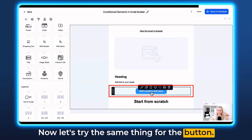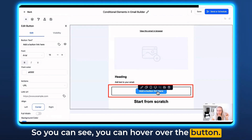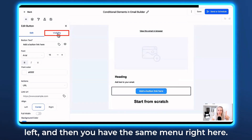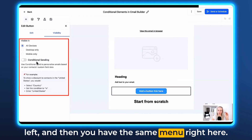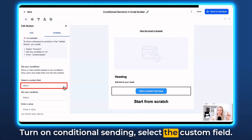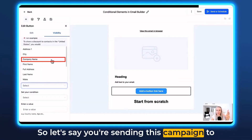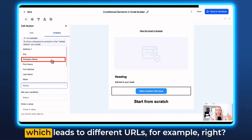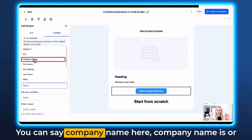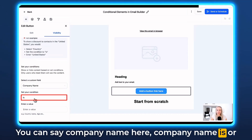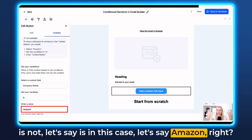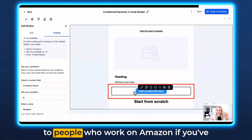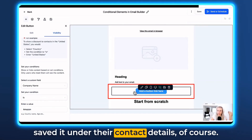Now let's try the same thing for the button. Hover over the button and you'll see the conditional element icon pop up, or click on Visibility top left to get the same menu. Turn on Conditional Sending and select the custom field. Let's say you're sending this campaign to multiple different companies, but they all need to see different content or different buttons leading to different URLs. You can say company name 'is' Amazon, then hit Save in the top right corner. This button would only be visible to people who work at Amazon, if you've saved that under their contact details.